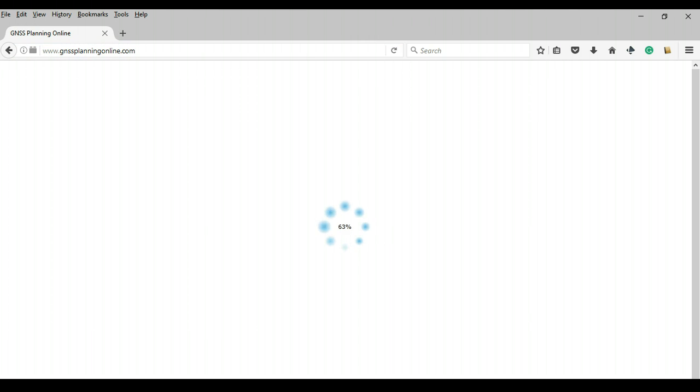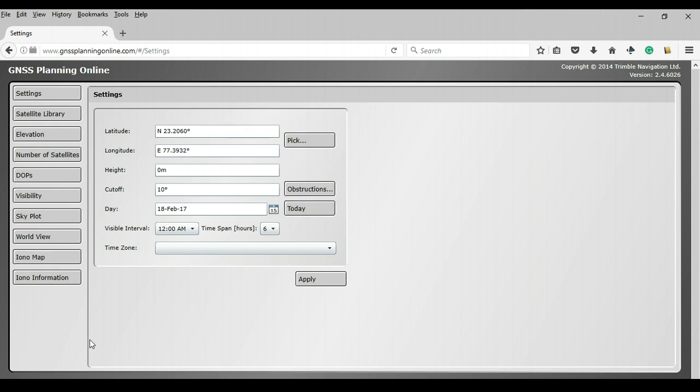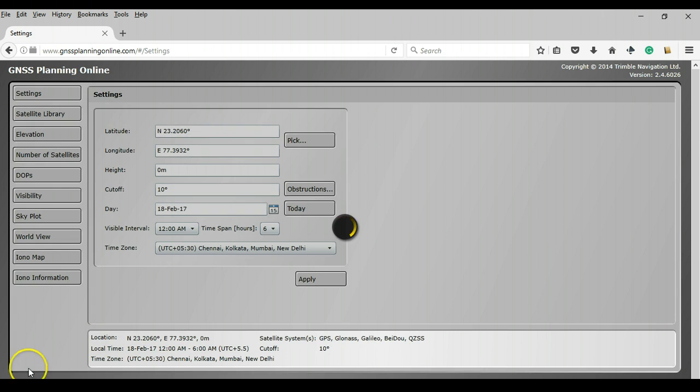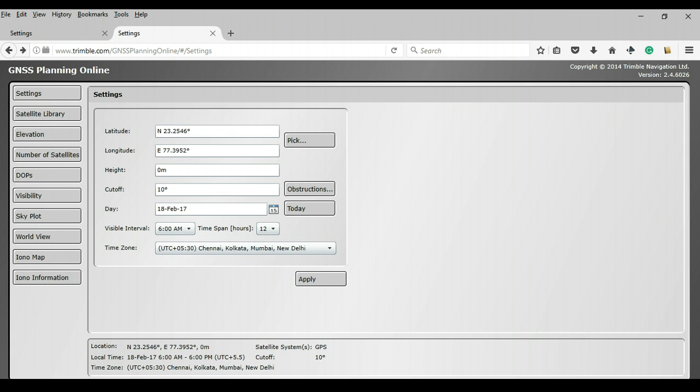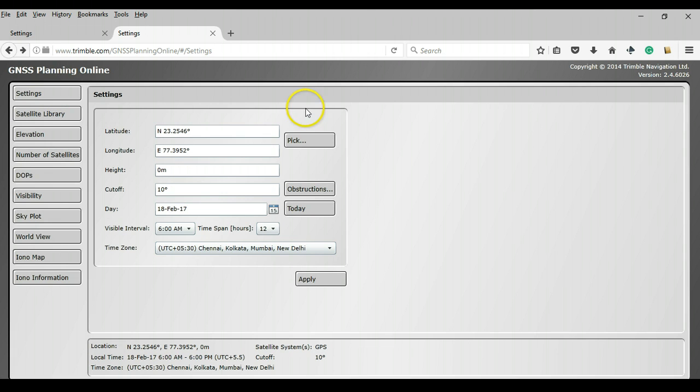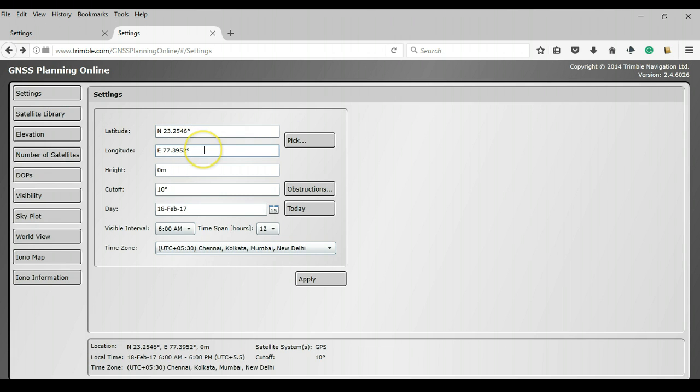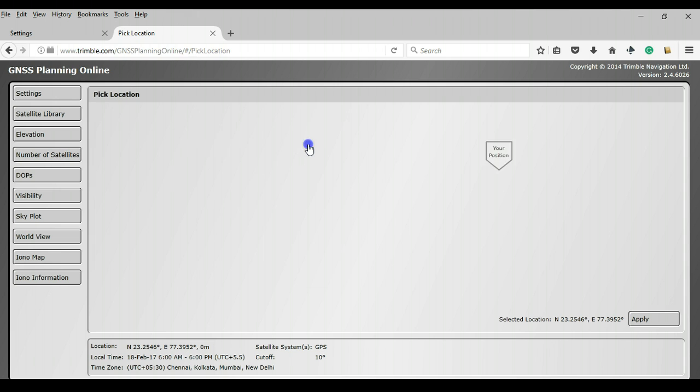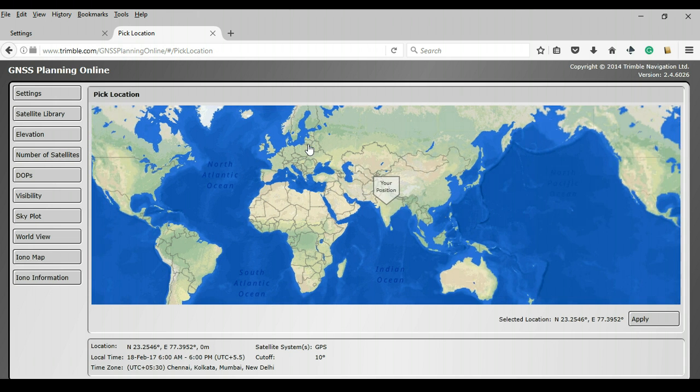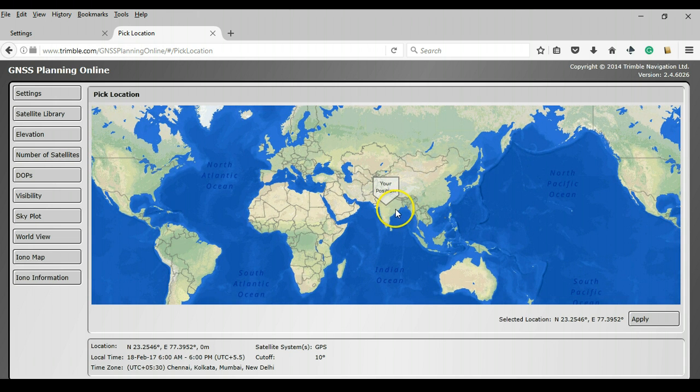So it's loading and there we are. Before we can move forward, we need to provide some values for the settings tab. You have to provide the latitude and longitude of the place where you are planning to conduct your GPS survey. You can type in values here or you can just simply click on pick and it shows you a map.